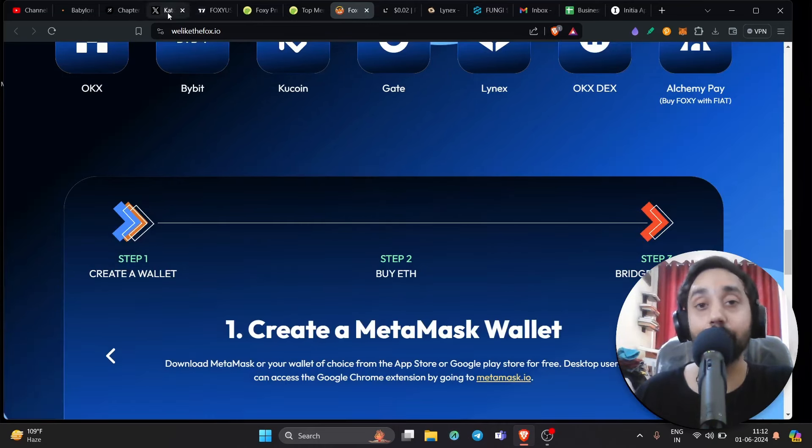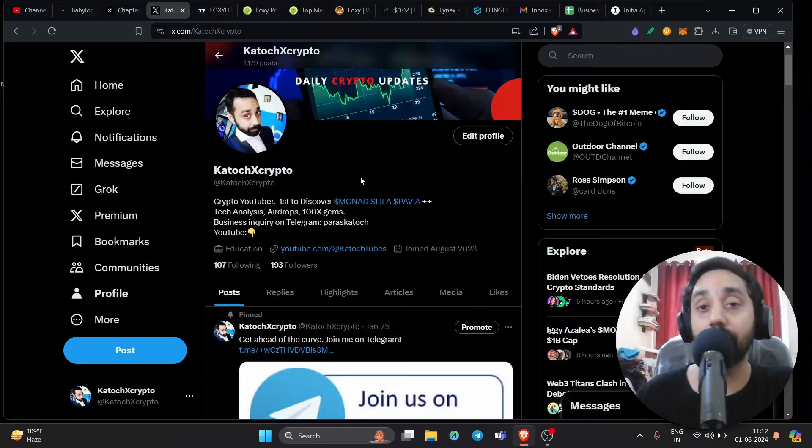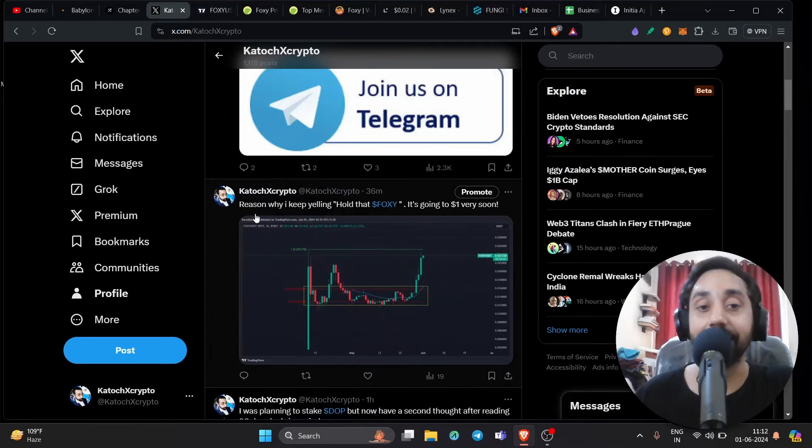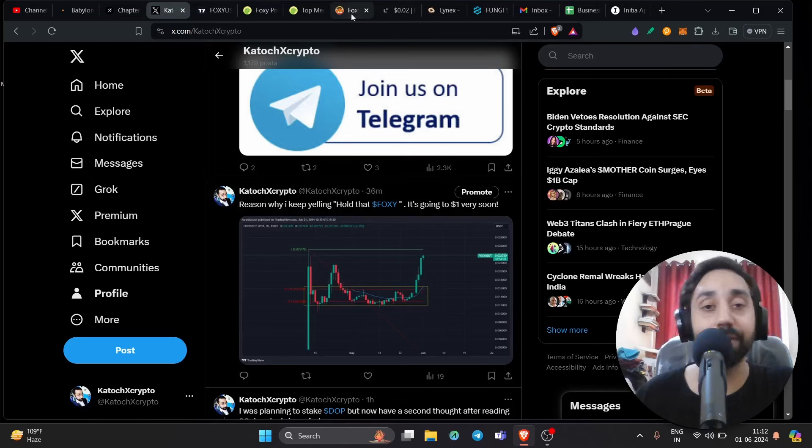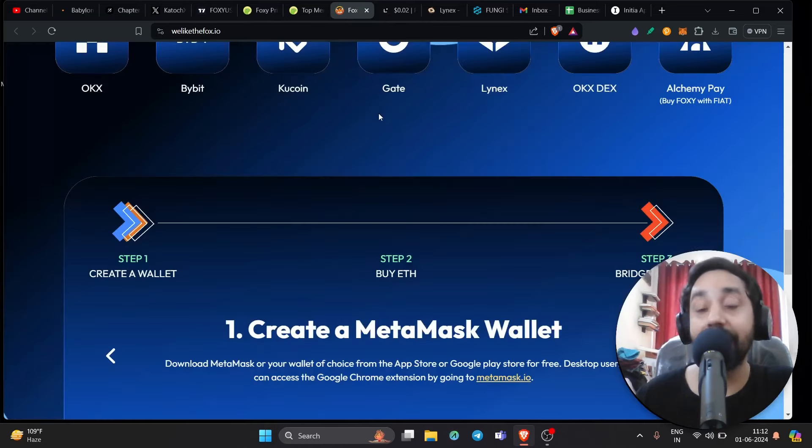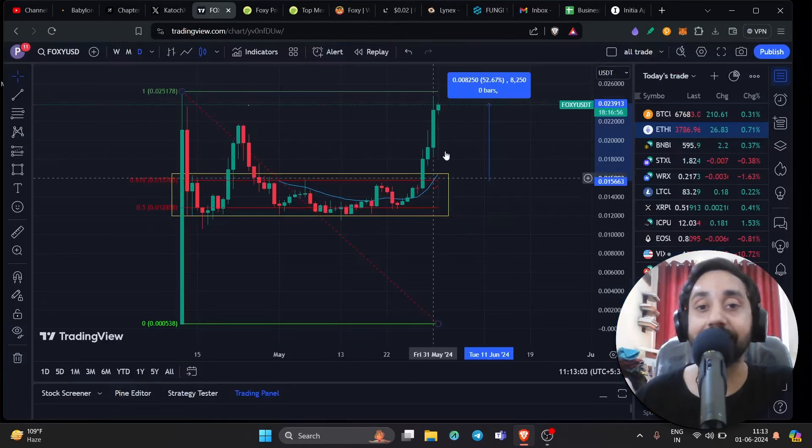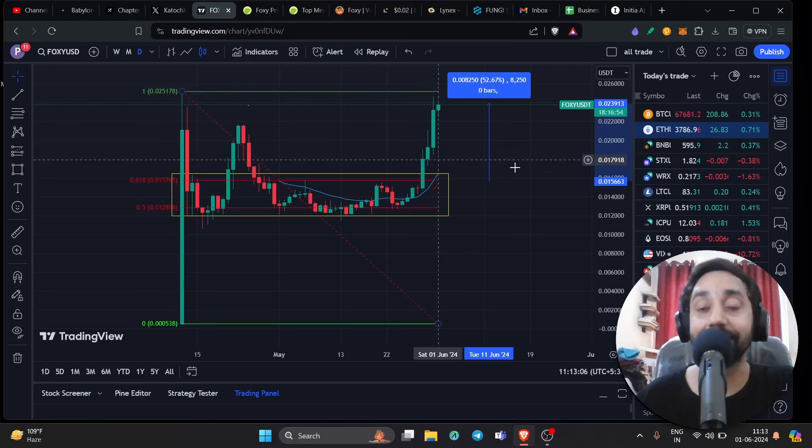And even on my Twitter, on my Telegram, I talk a lot about this token. You can see here. Reason why I keep yelling hold at Foxy, it's going to $1 very soon. That's why I'm very bullish about this token. And this week, my theory came true after this token broke the highs and again started scaling new highs.